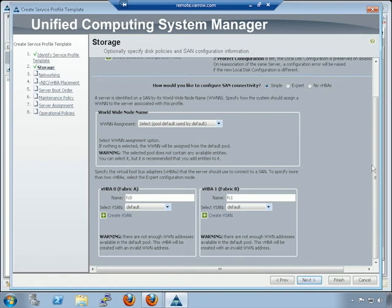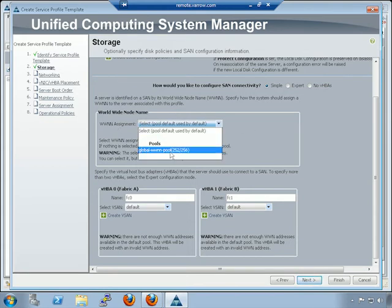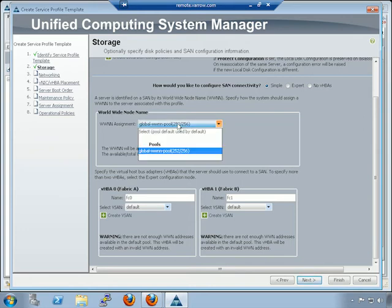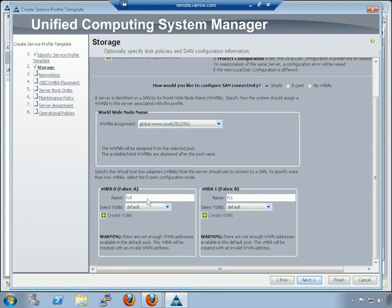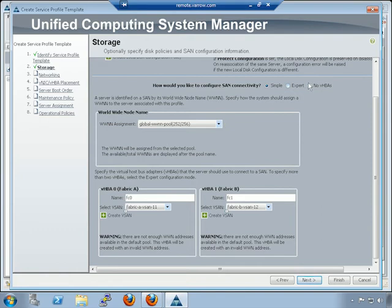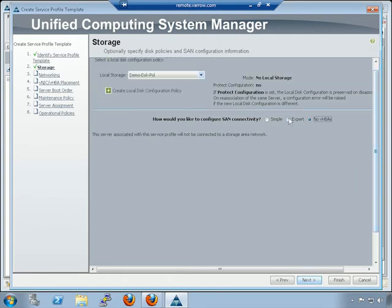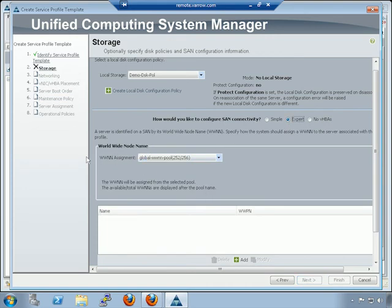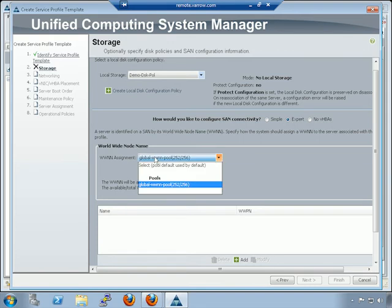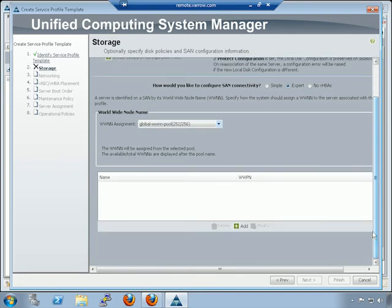Next is SAN connectivity — this is where we create our virtual HBAs, our vHBAs. First, where are we going to pull our WWNN node names from? We pull from the pool we already created. By default it creates two HBAs — one on Fabric A, one on Fabric B — and you tell it what VSAN they belong to, like VSAN 11 on A and VSAN 12 on B. Make sure you create your VSANs up front. If you're not going to use Fiber Channel, just say no virtual HBAs. Then you'd boot from local disk, iSCSI, or network via Pixie. For the expert configuration if you have VIC cards, you pull WWN assignment from your pool and then create virtual HBAs down here.